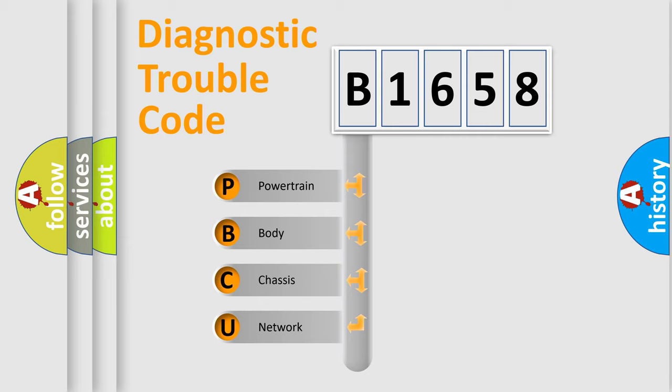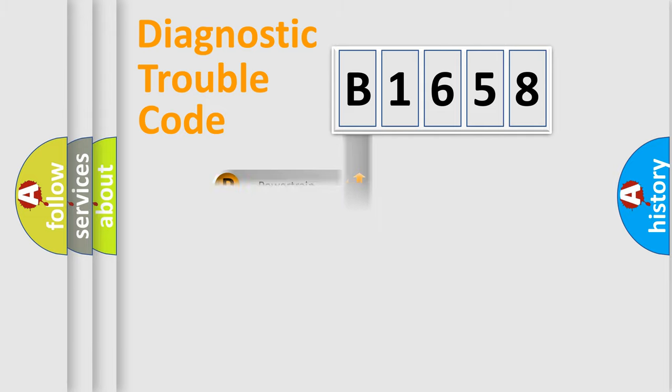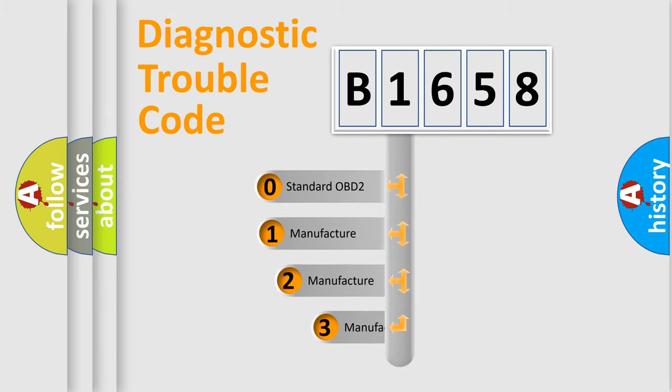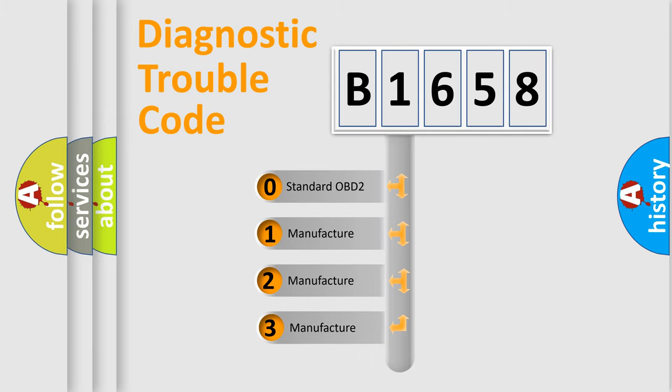We divide the electric system of automobiles into four basic units: Powertrain, Body, Chassis, and Network. This distribution is defined in the first character code.